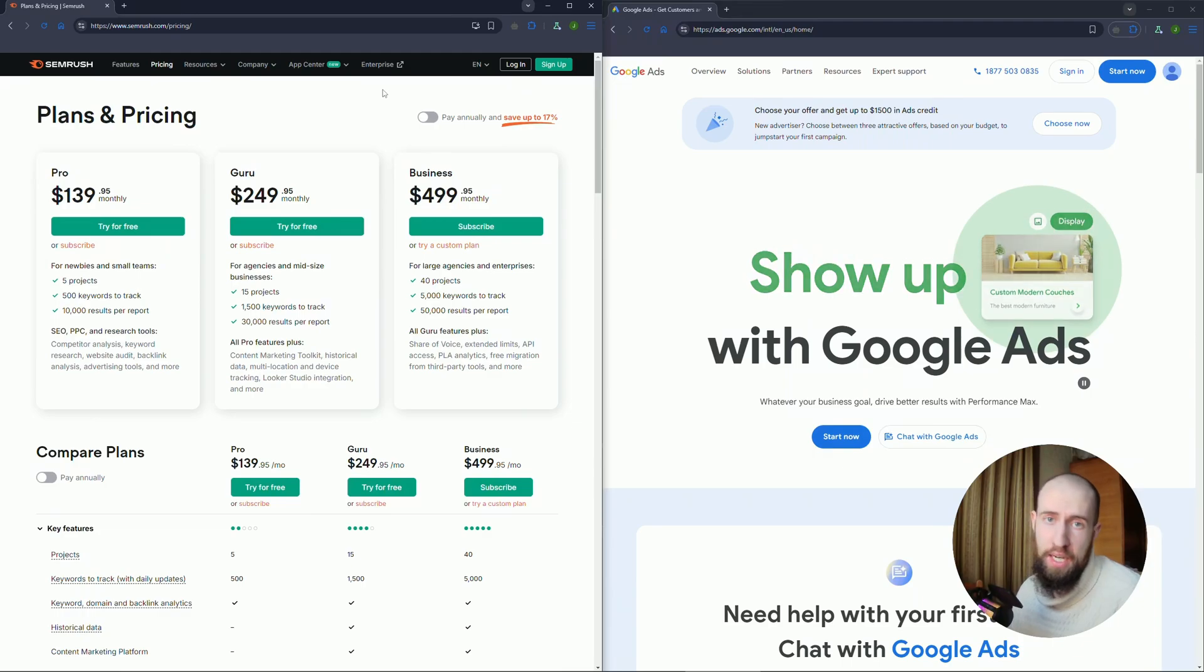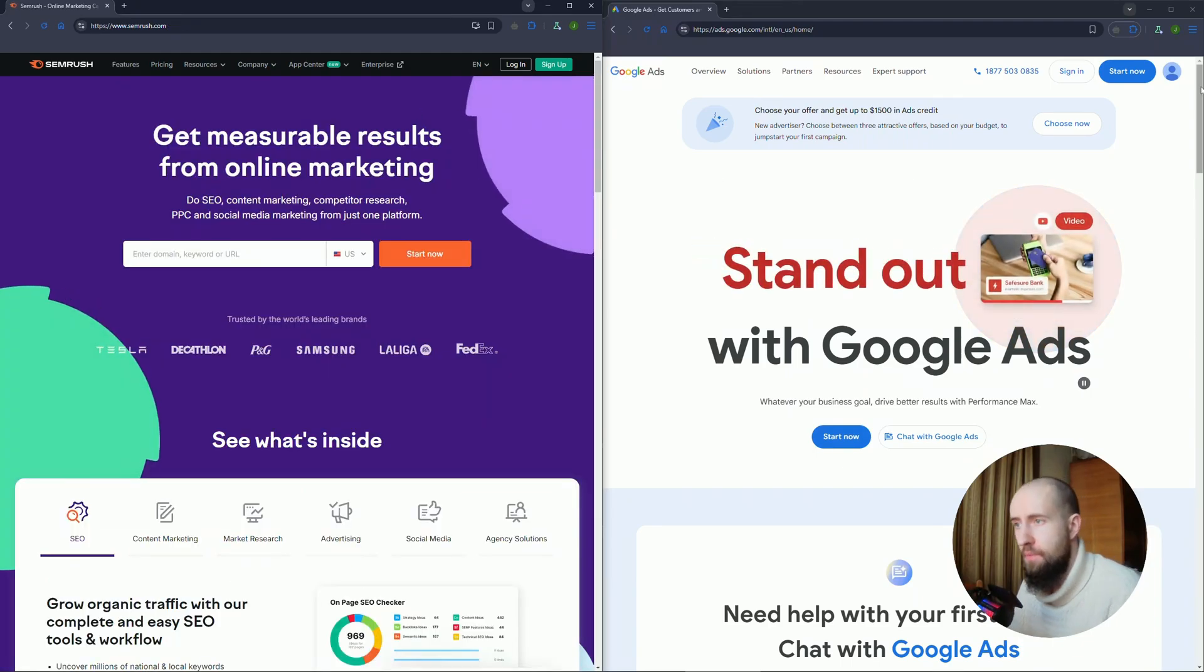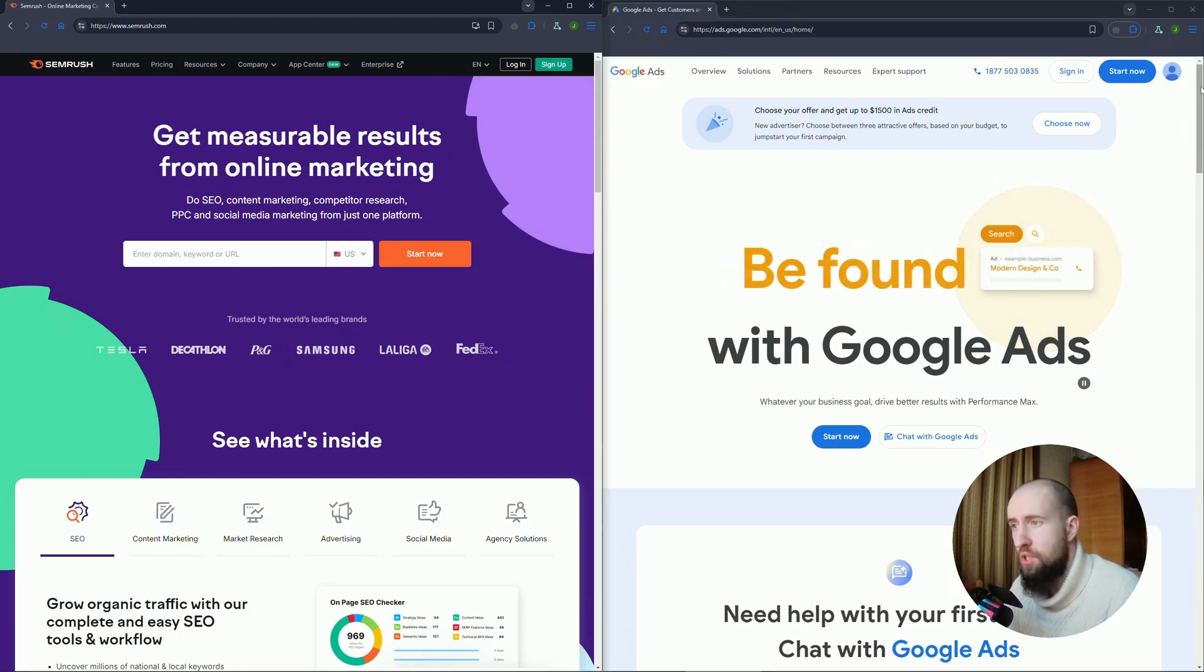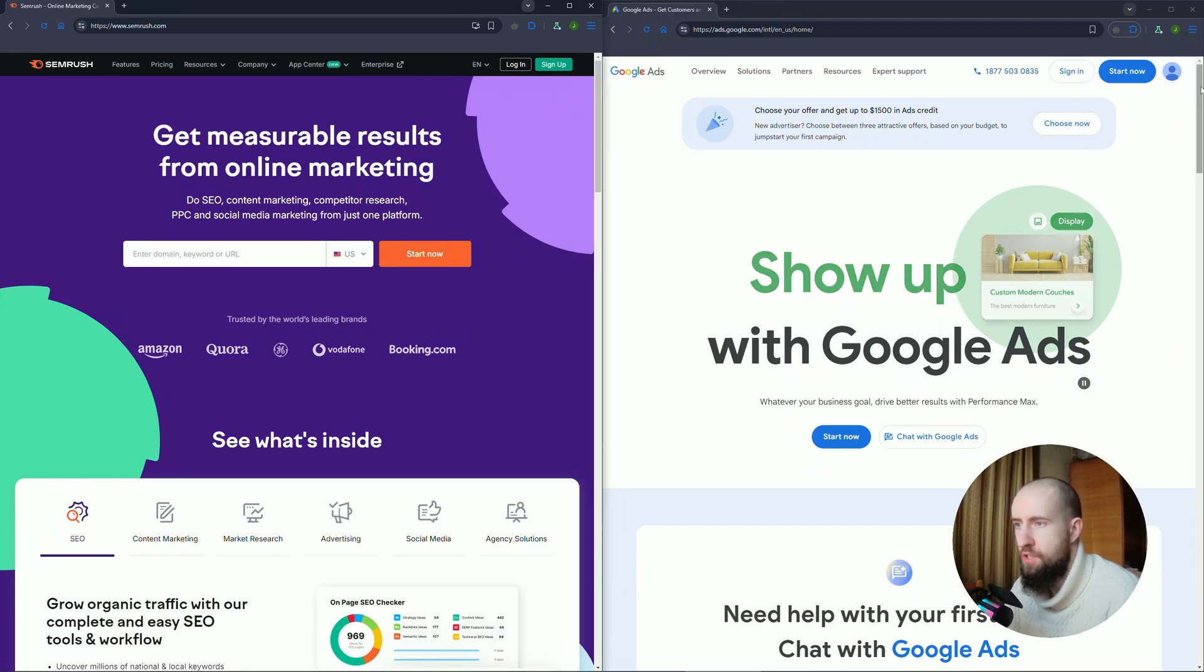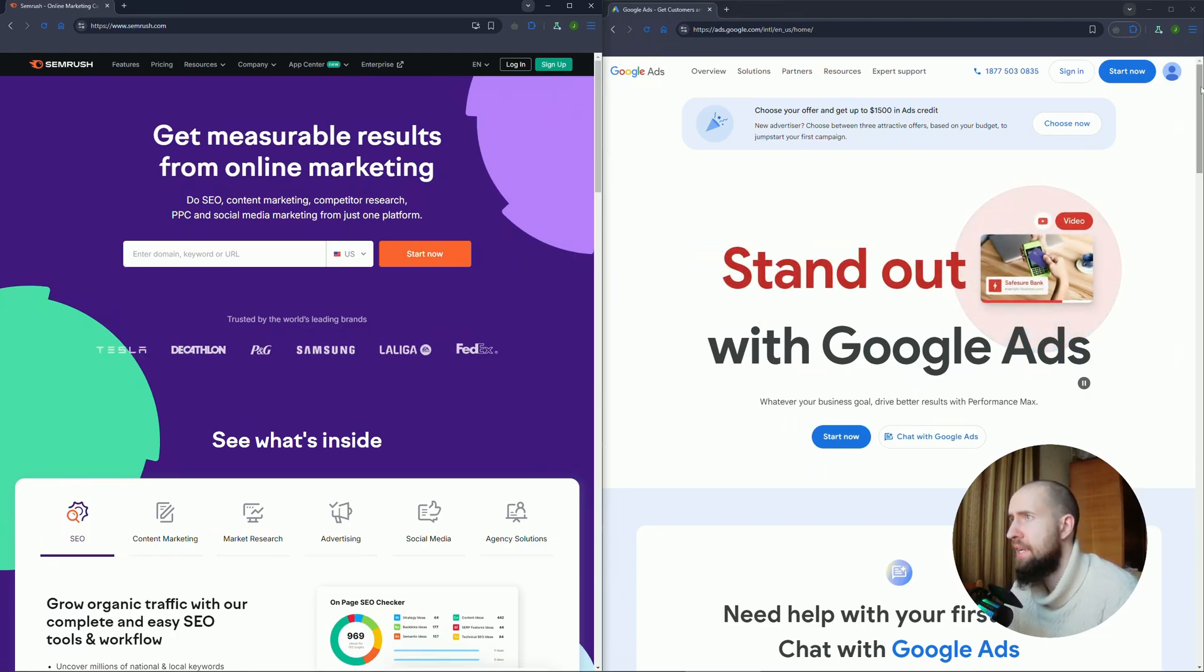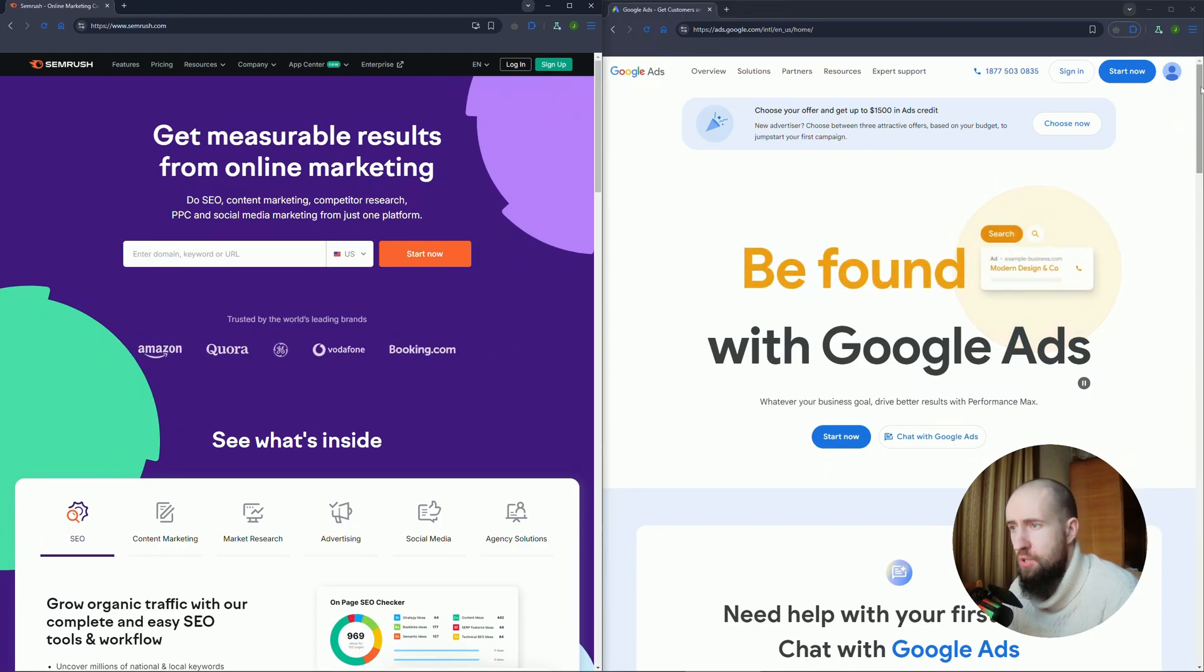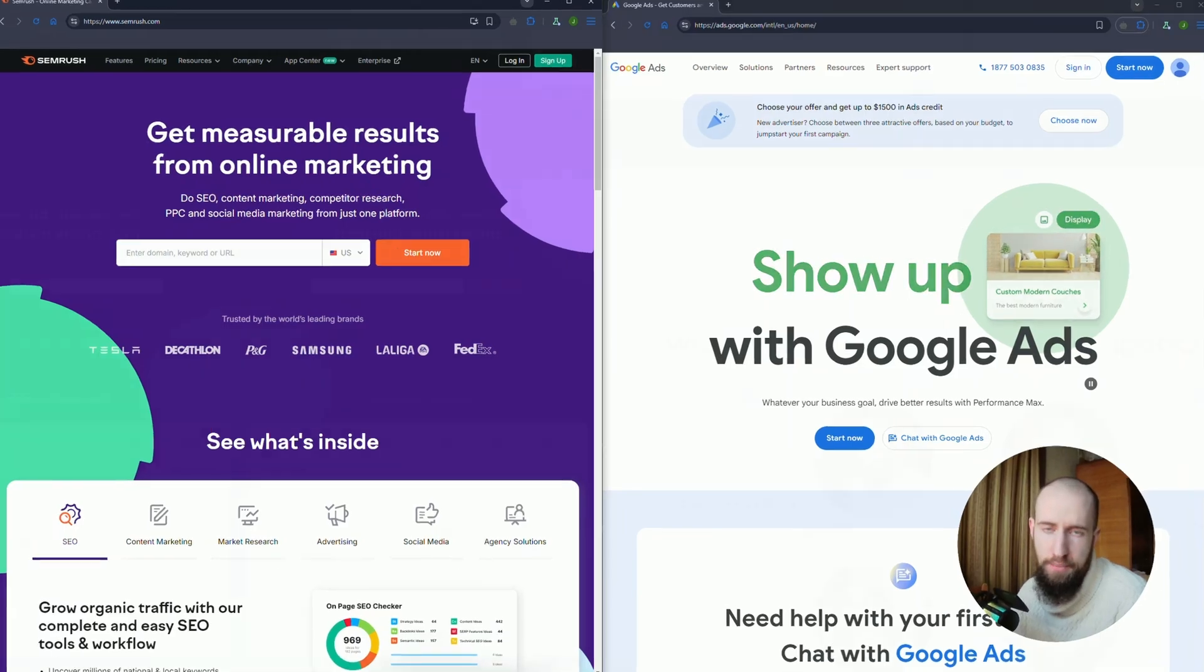After that we have ease of use. Google Keyword Planner is beginner-friendly, but SEMrush offers advanced insights for pros. Now let's talk about data depth as well. SEMrush provides more detailed analysis while Keyword Planner keeps things simple.